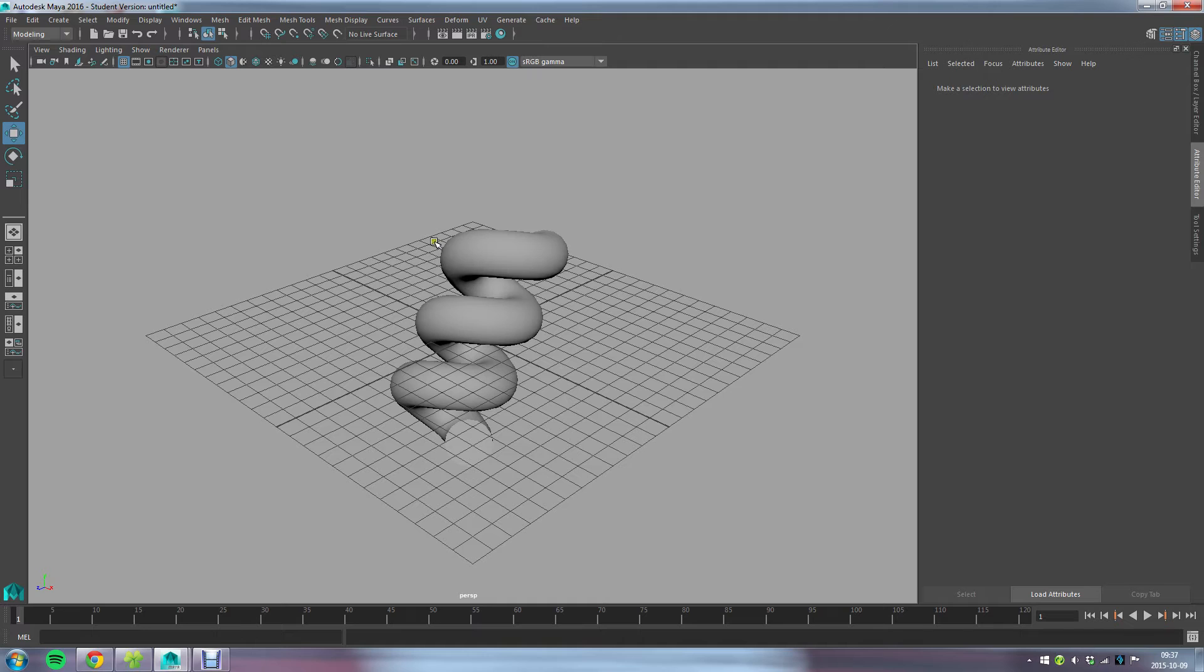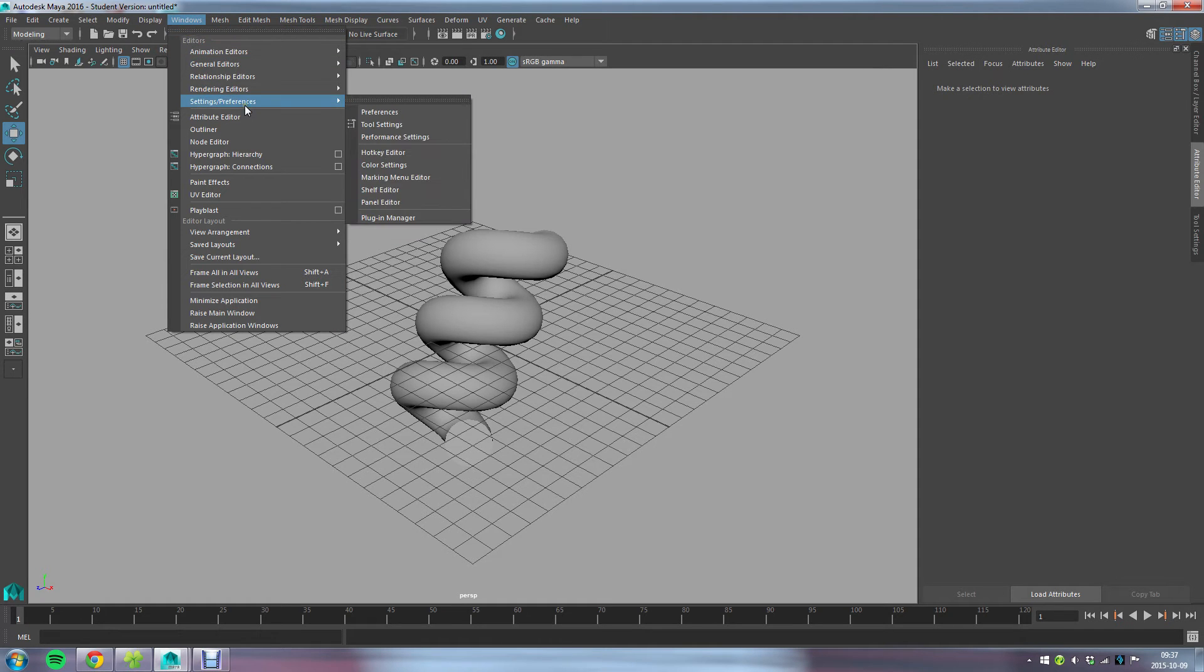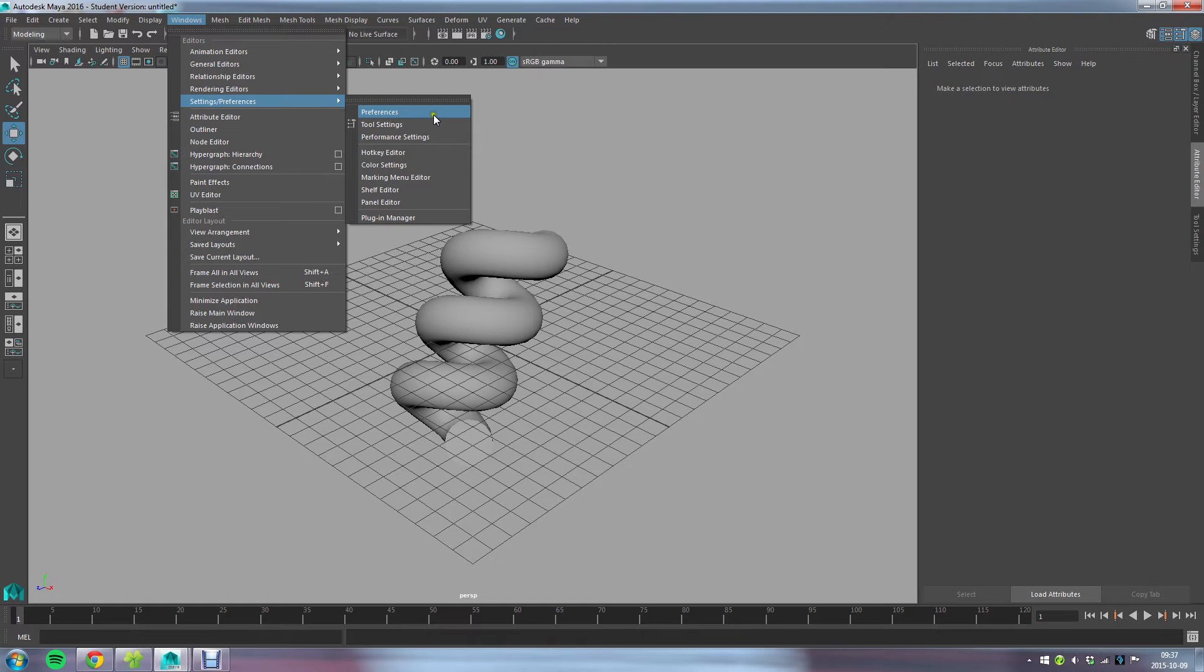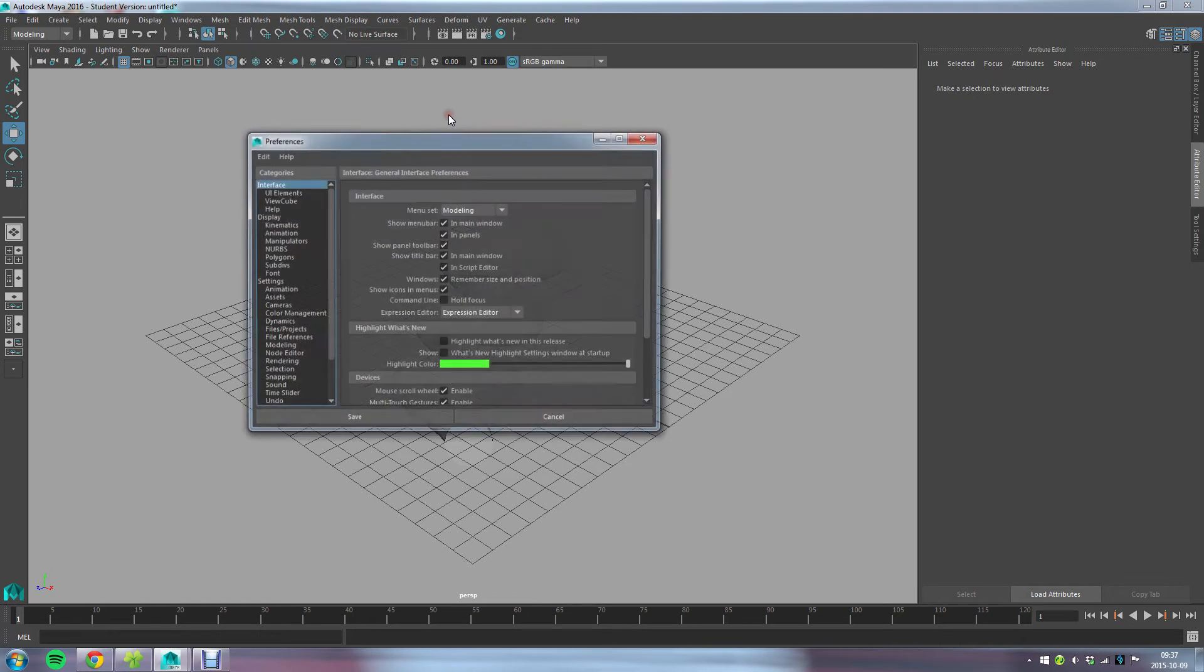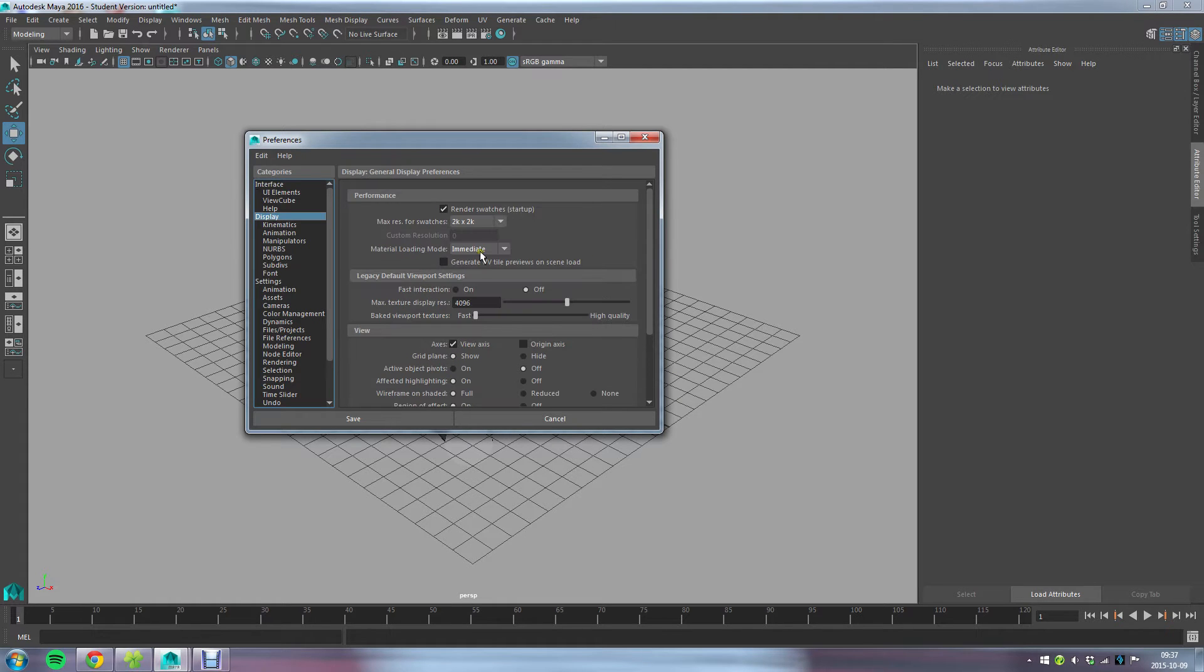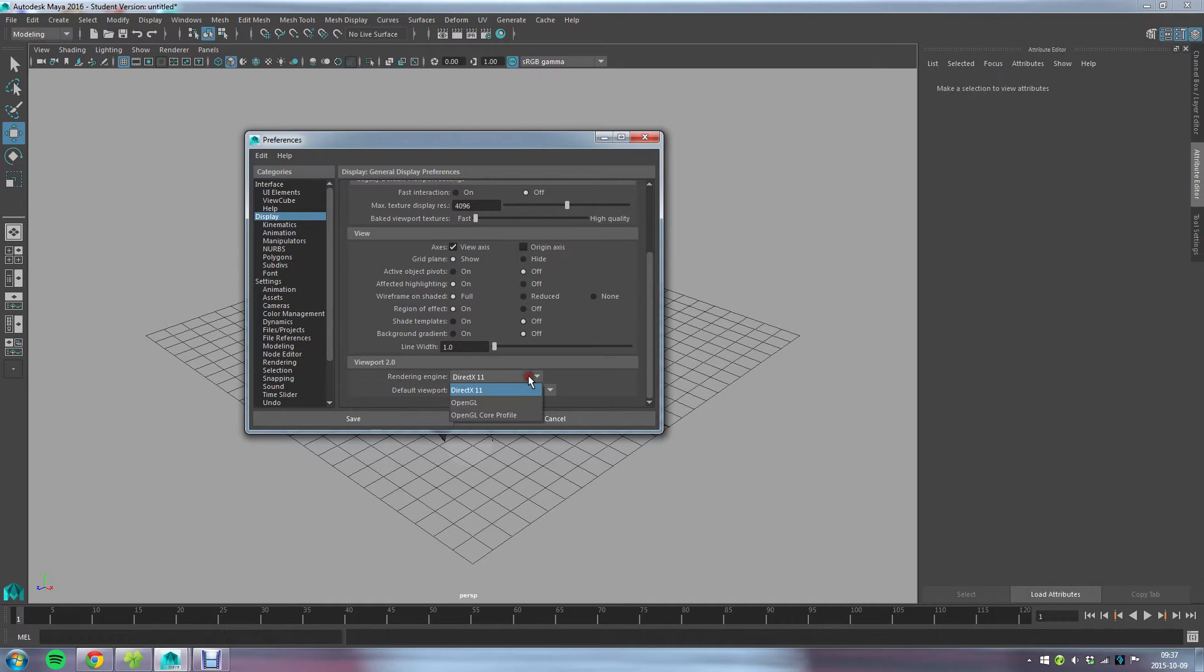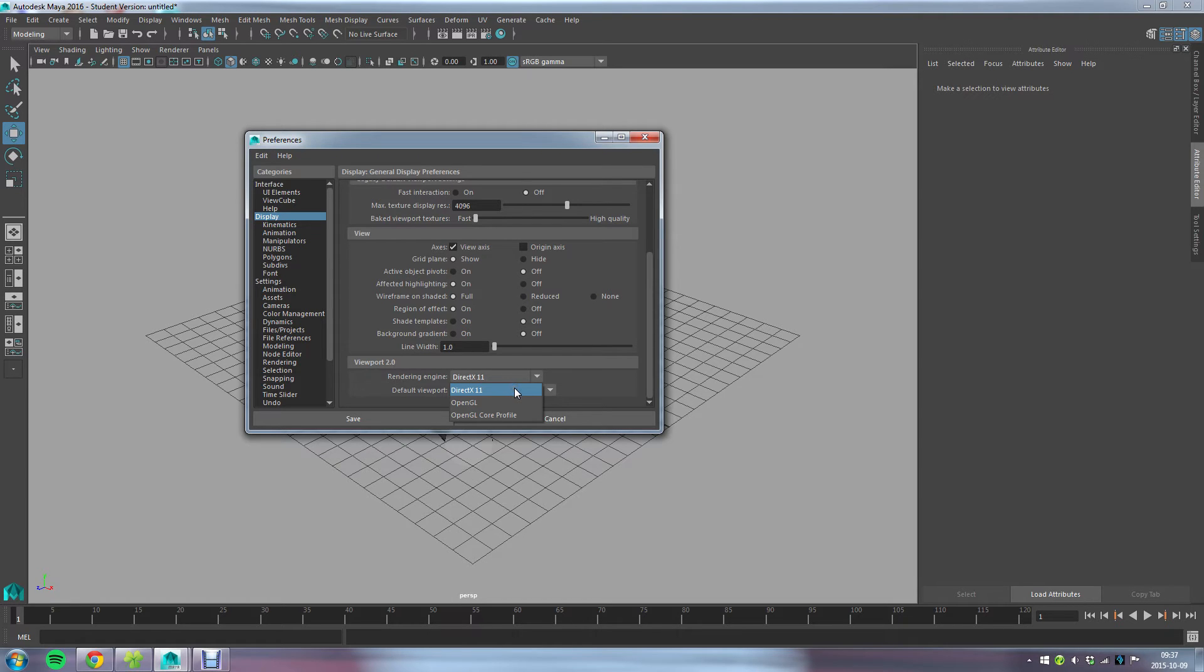The first thing I think you should enable is to run DirectX 11 in the viewport. To do that and make sure you have that enabled, go to Settings, Preferences, and Preferences. Check the Display tab and at the very bottom you have Rendering Engine. You should set that to DirectX 11.